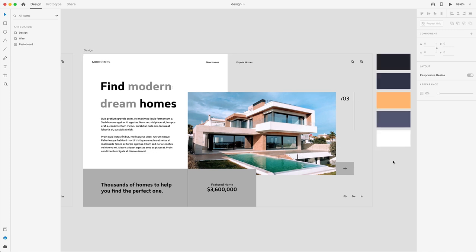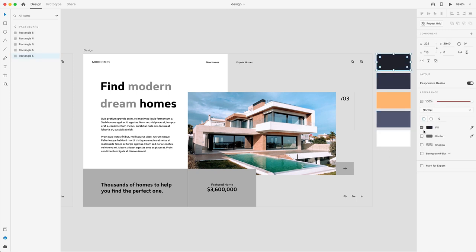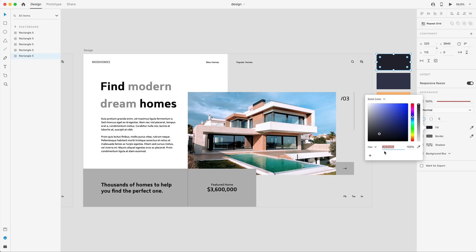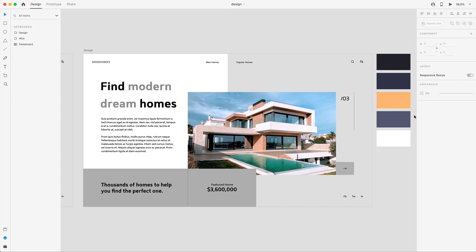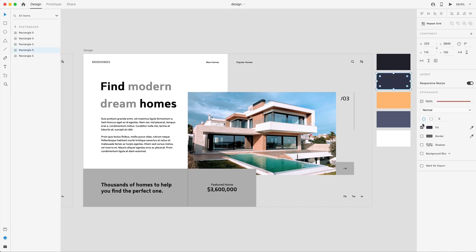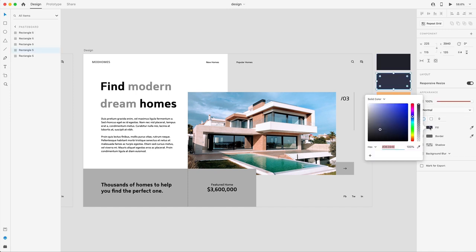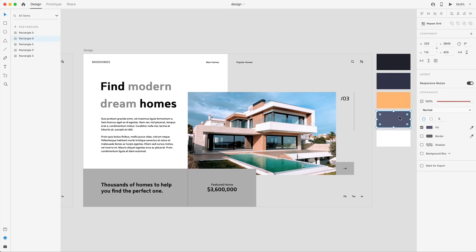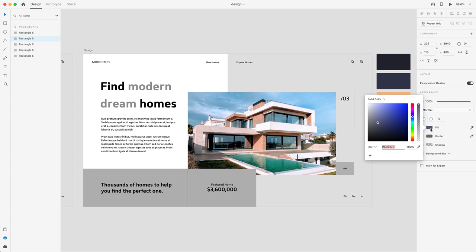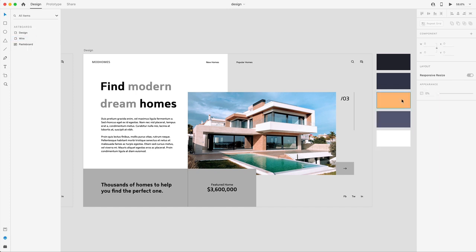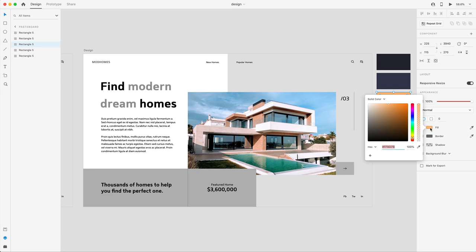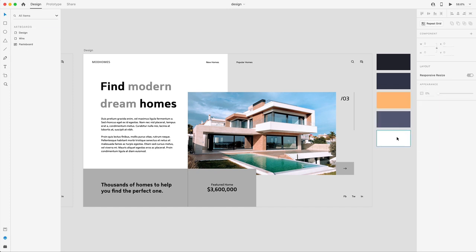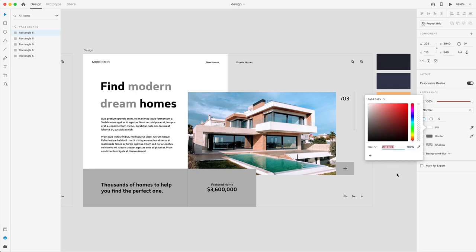I've created a simple color palette for this design. Here are the color codes: the darkest blackish blue is 232531; the normal dark blue is 36394E; the lightest shade of blue is 5D617C; our primary highlight yellow is FFBD7B; and then straight white. We're going to go ahead and add these to the design.